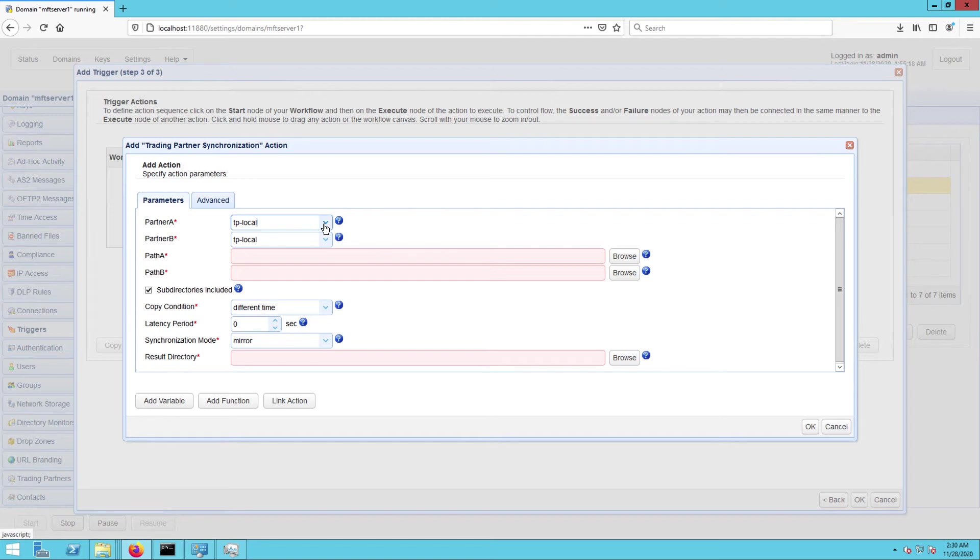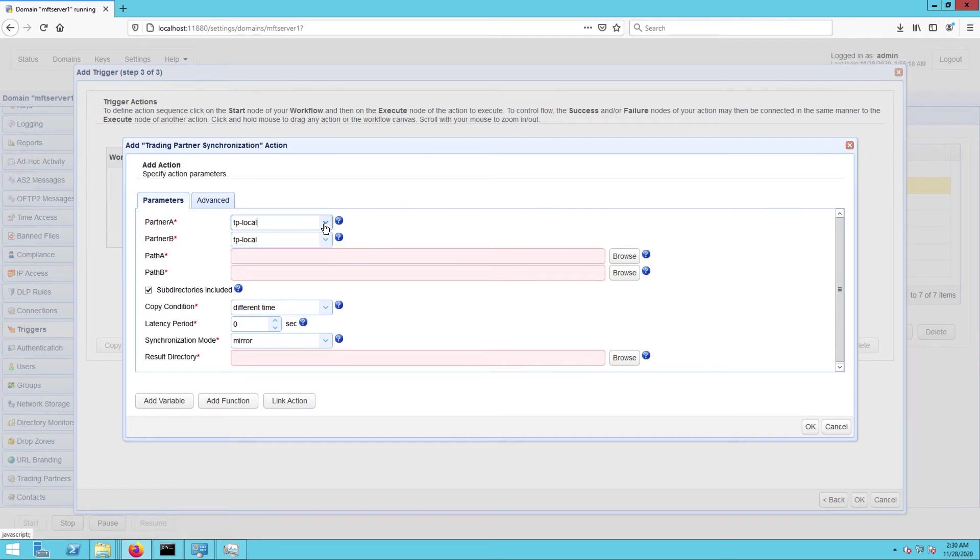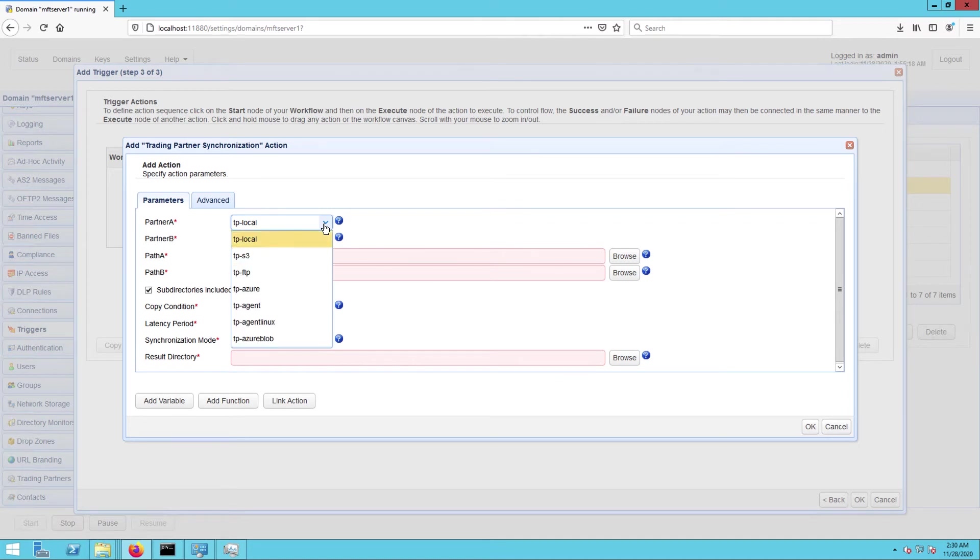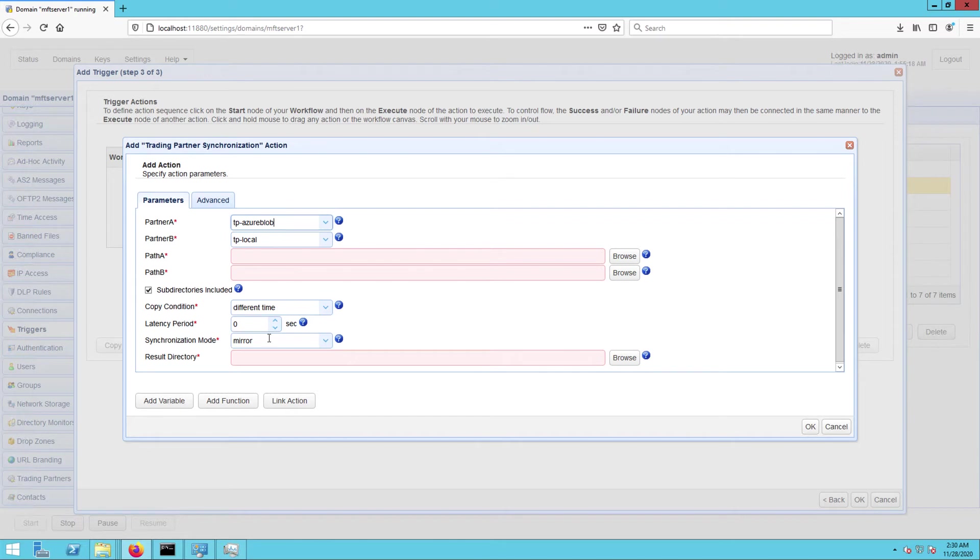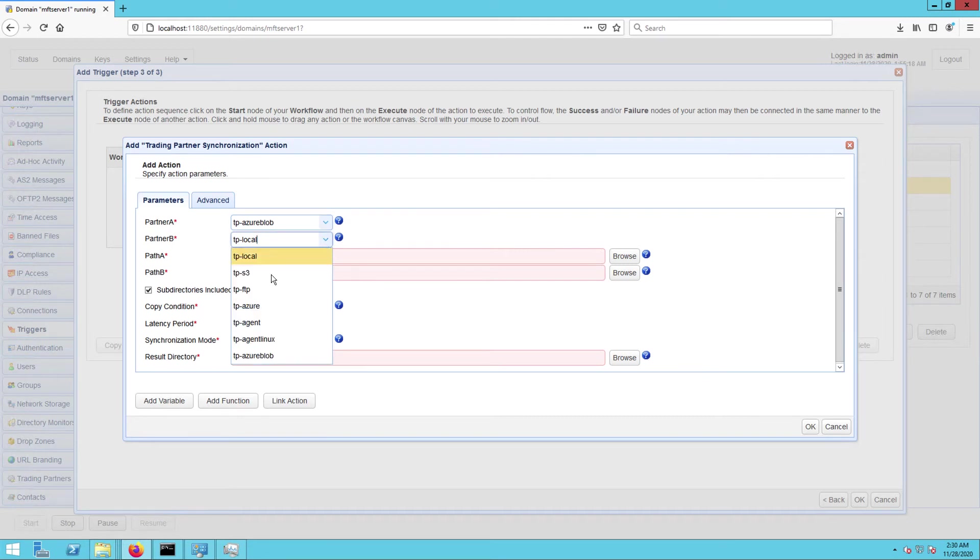The first ones you'll encounter are partner A and partner B. Partner A is basically the source. It's a trading partner from which the target trading partner will be copying from. So in our case, that would be the Azure Blob trading partner or TP-Azure Blob. Partner B, on the other hand, is the target. It's the trading partner to which the source trading partner will be copying to. In our case, that would be the AWS S3 trading partner or TP-S3.